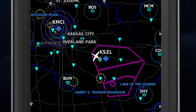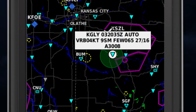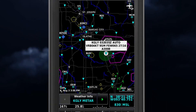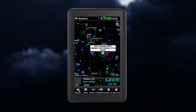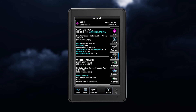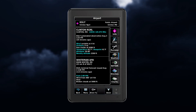Additional information about any of the weather products can be displayed when you touch an object on the map. A pop-up text box will appear. You can also select weather info to display further detailed weather information.